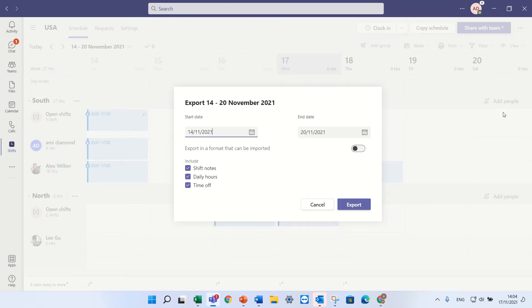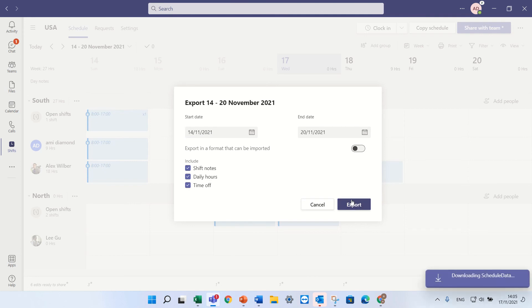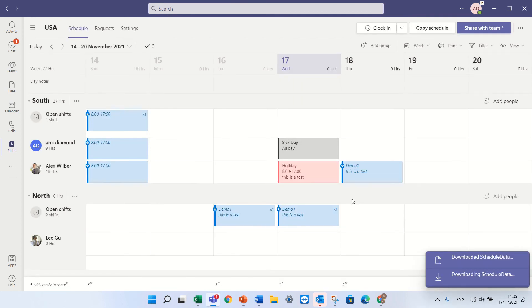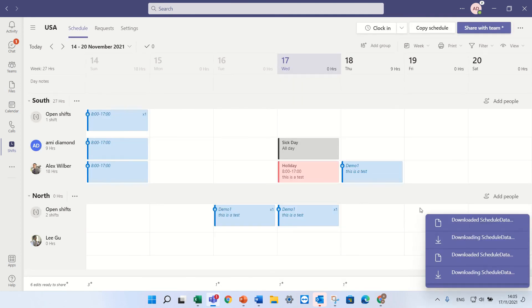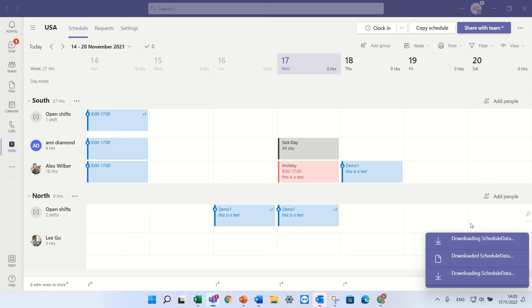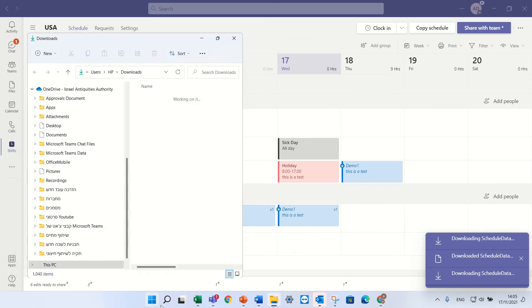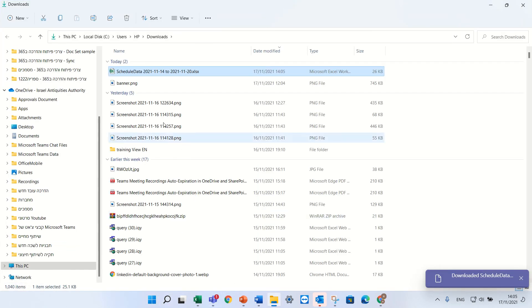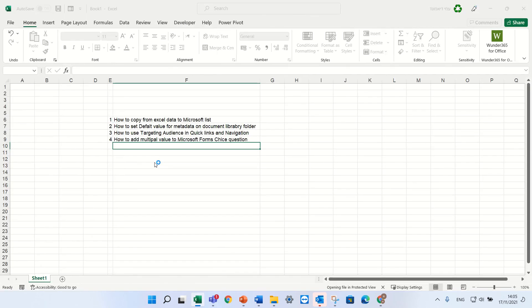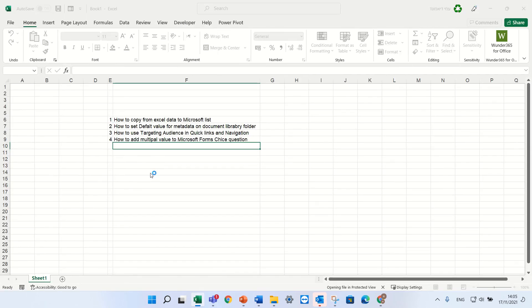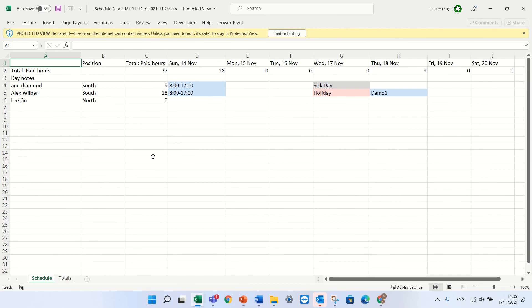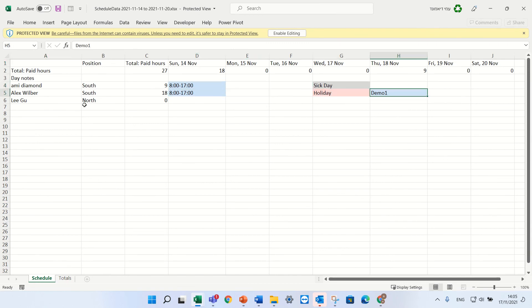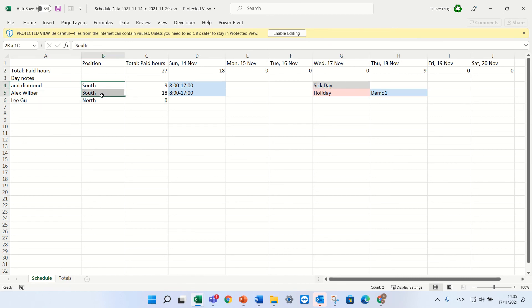So if I click this it will ask me which range and what to include, and actually it's bringing it down. So let's click it. We can look at it. And you see, it even comes with the colors of the shifts, who are the people, what is the group, and what type of shift. Time off.